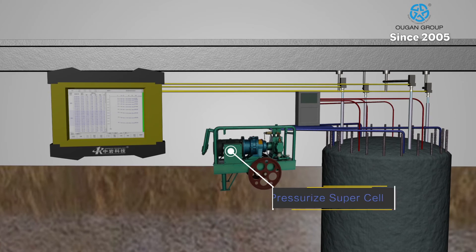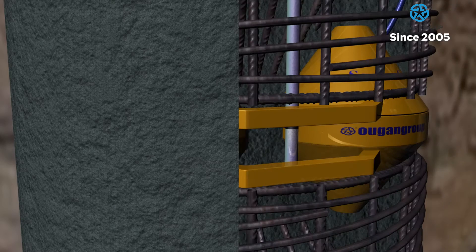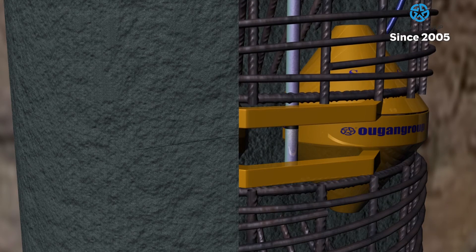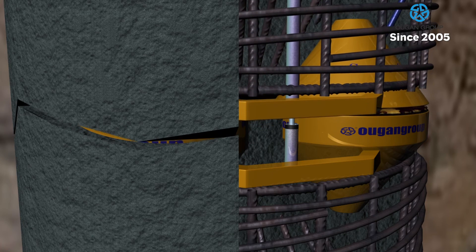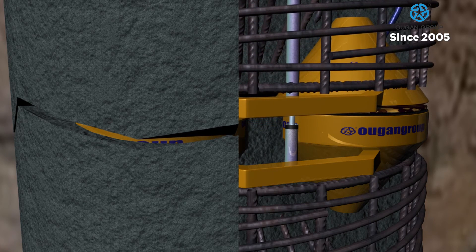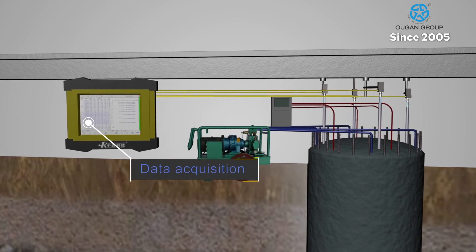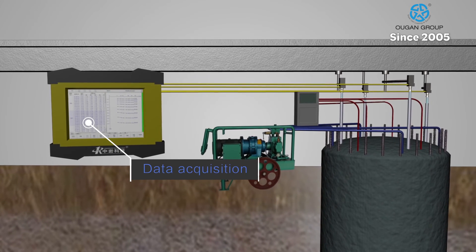Once the pile is filled, cell pressurization is commenced and the jacks inside will create a displacement. The data collector will record the load, displacements, and strain readings for engineers to interpret.